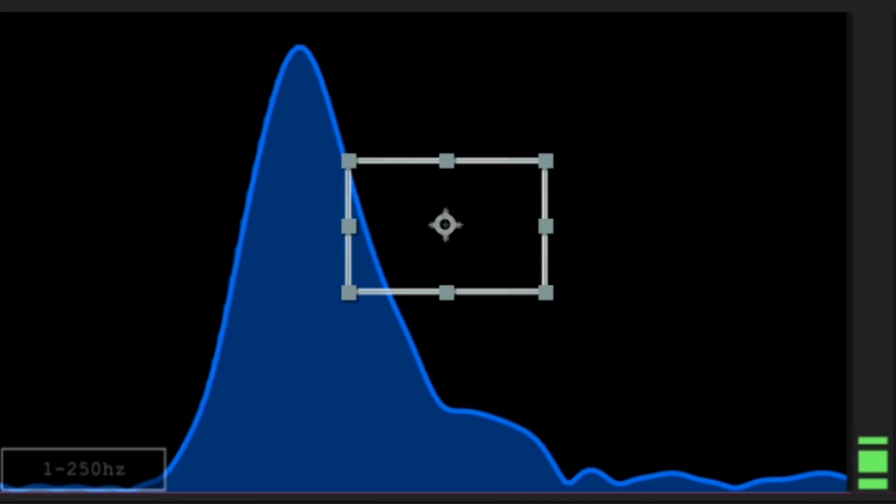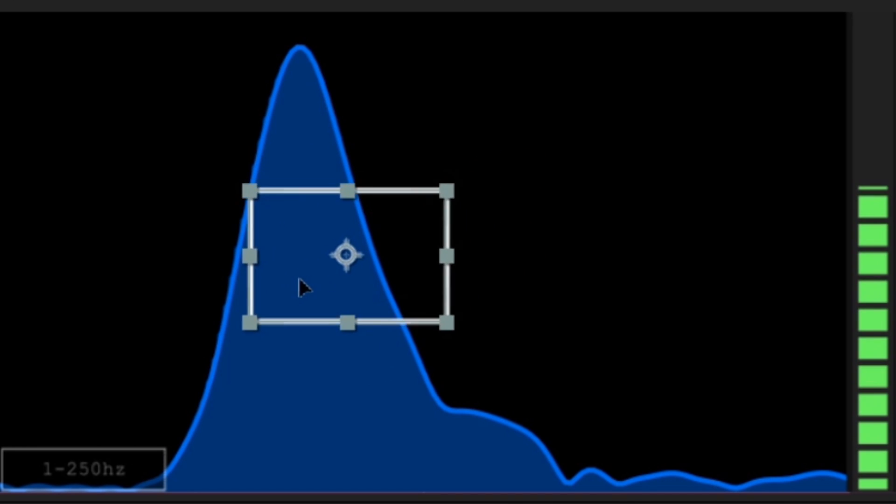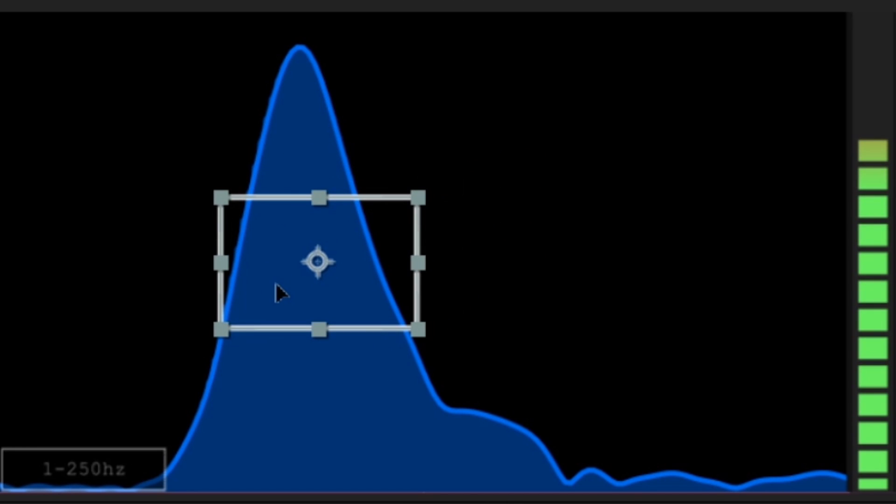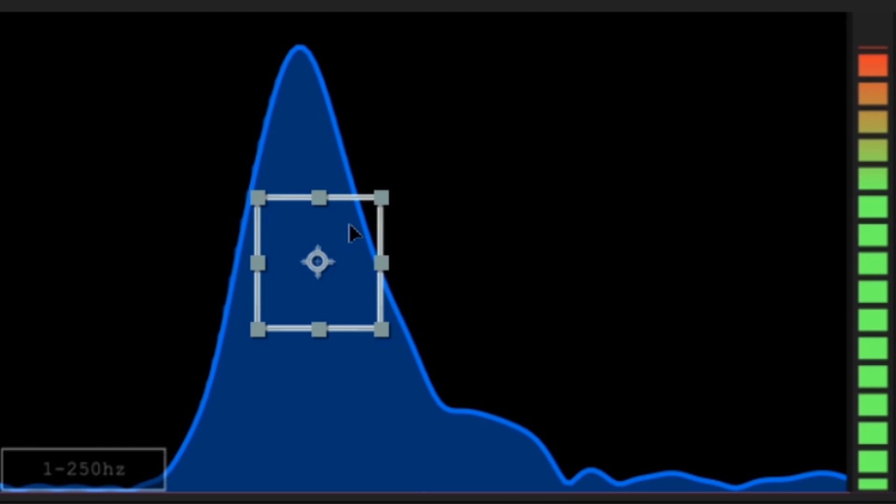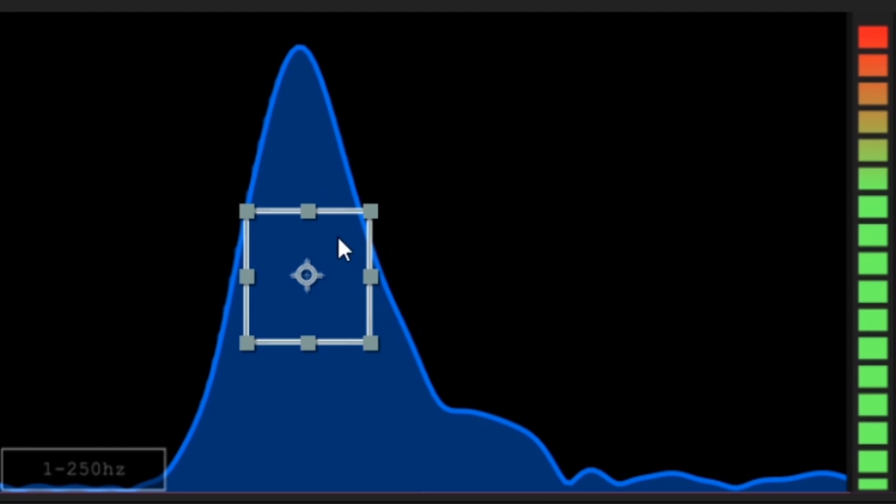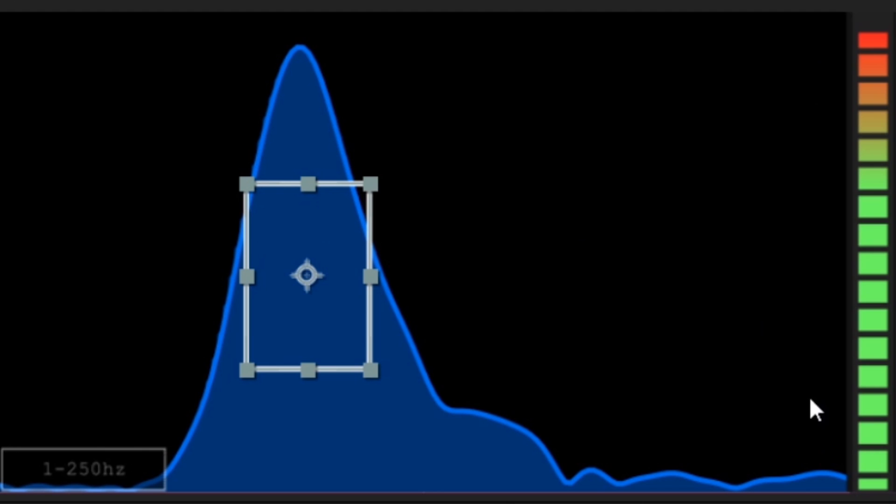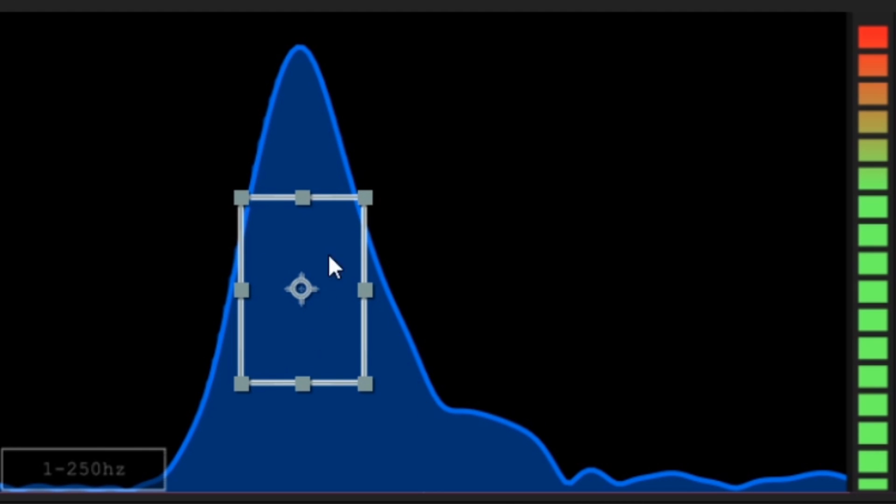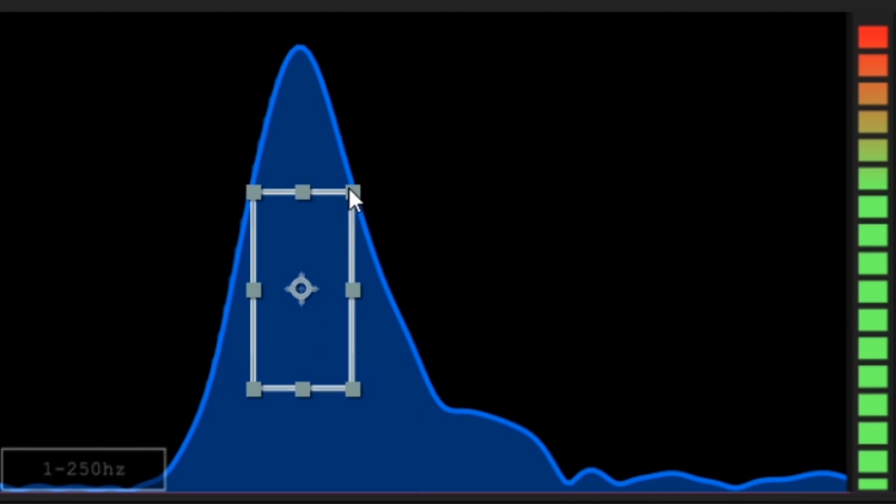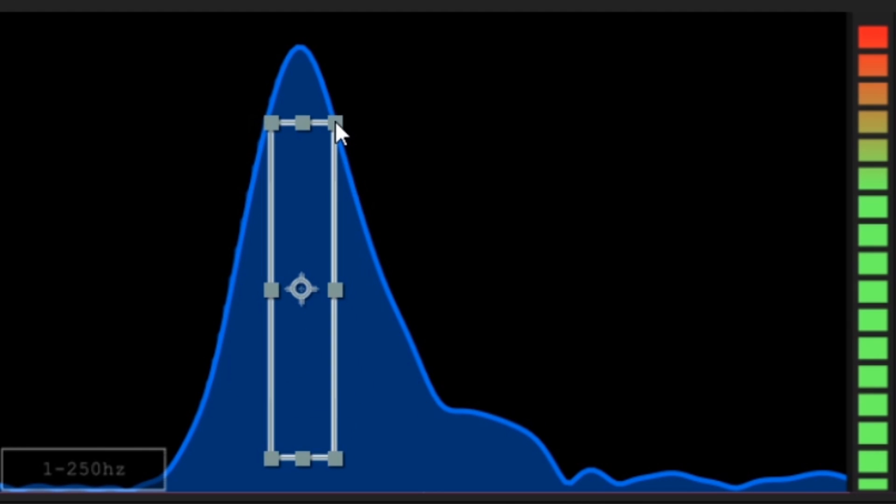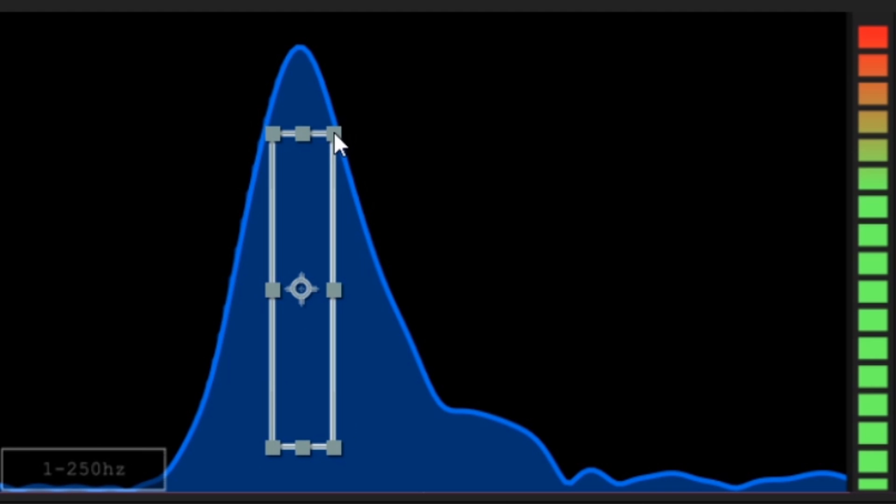Right away, it's very easy to see the bulk of the kick drum frequencies. Let's grab the range box and place it roughly over top. When placing the range box, we want to make sure we position it in a way that makes the preview bar go all the way up and all the way down.